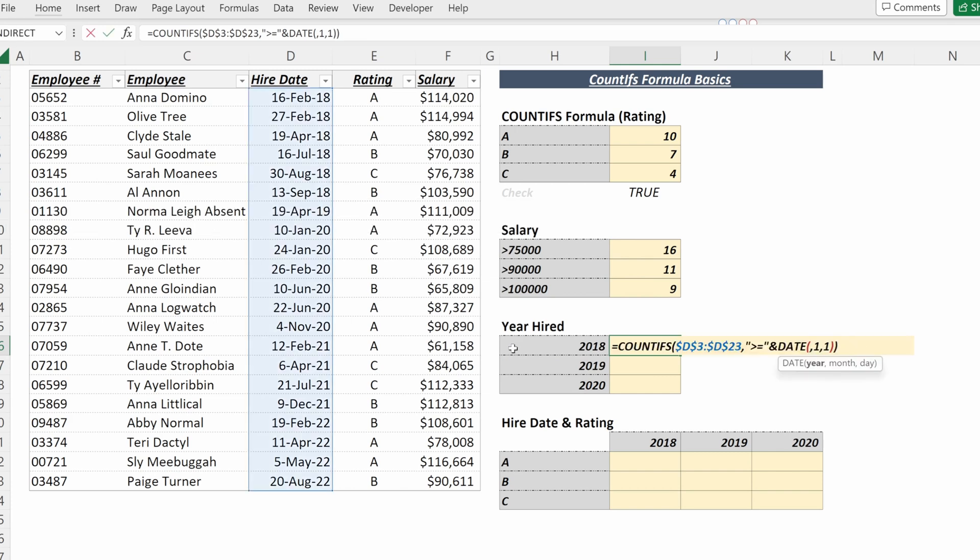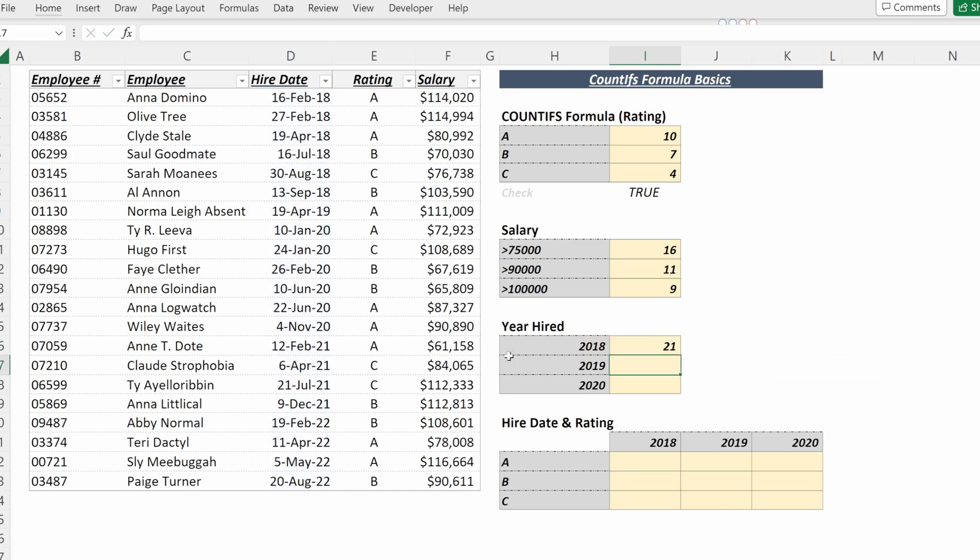So if I wanted to make this more dynamic, I could link this DATE formula to my table and then fill that down. And now I know 21 of my employees have been hired since 2018, 15 since 2019, 14 since 2020.